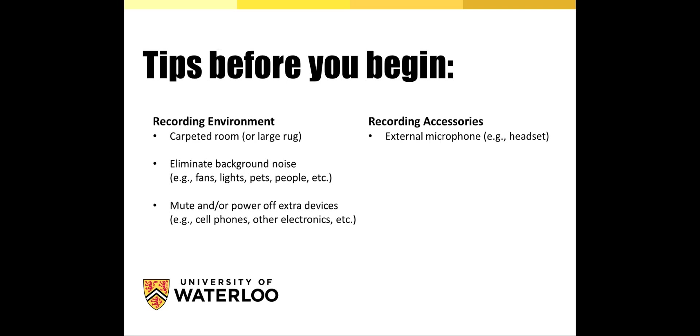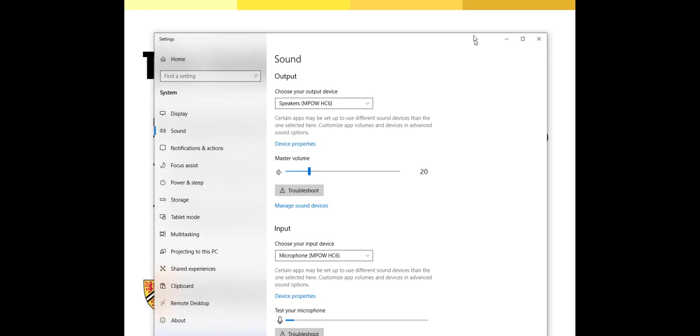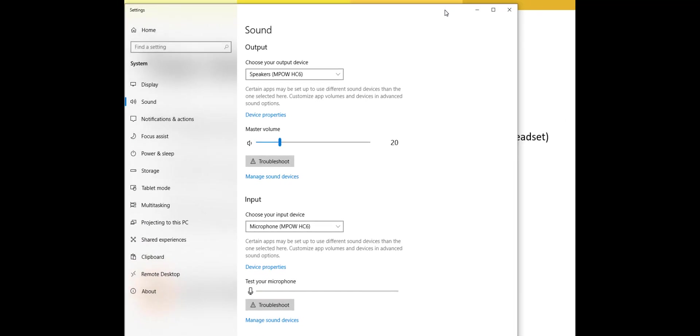You'll need to ensure that your microphone and headphones are set up properly so that PowerPoint knows which device to serve as your microphone and which device should serve as your playback for recorded audio. To do this, we're going to make sure your microphone and headphones are plugged into your computer. And on your PC, you're going to search for sound settings, and this will come up.